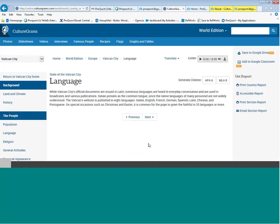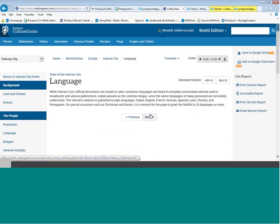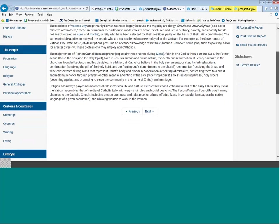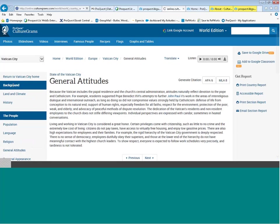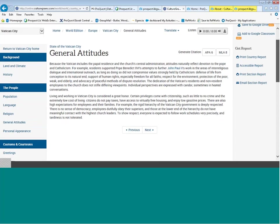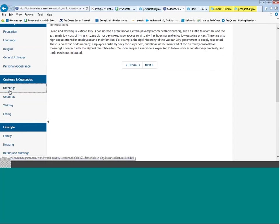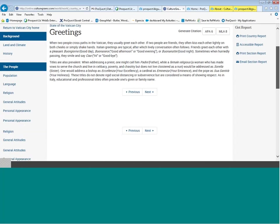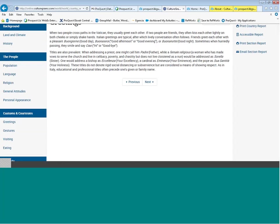There's a Next button allowing me to go to the next section addressing language in Vatican City — the official language is Latin. Moving to religion, and then general attitudes, which naturally reflect devotion to the Pope and Catholicism. Further down the page, we can find information on greetings and what's an appropriate greeting. This product was really begun by missionaries from Brigham Young University who wanted to be familiar with customs and traditions so they would not offend people when visiting foreign nations.